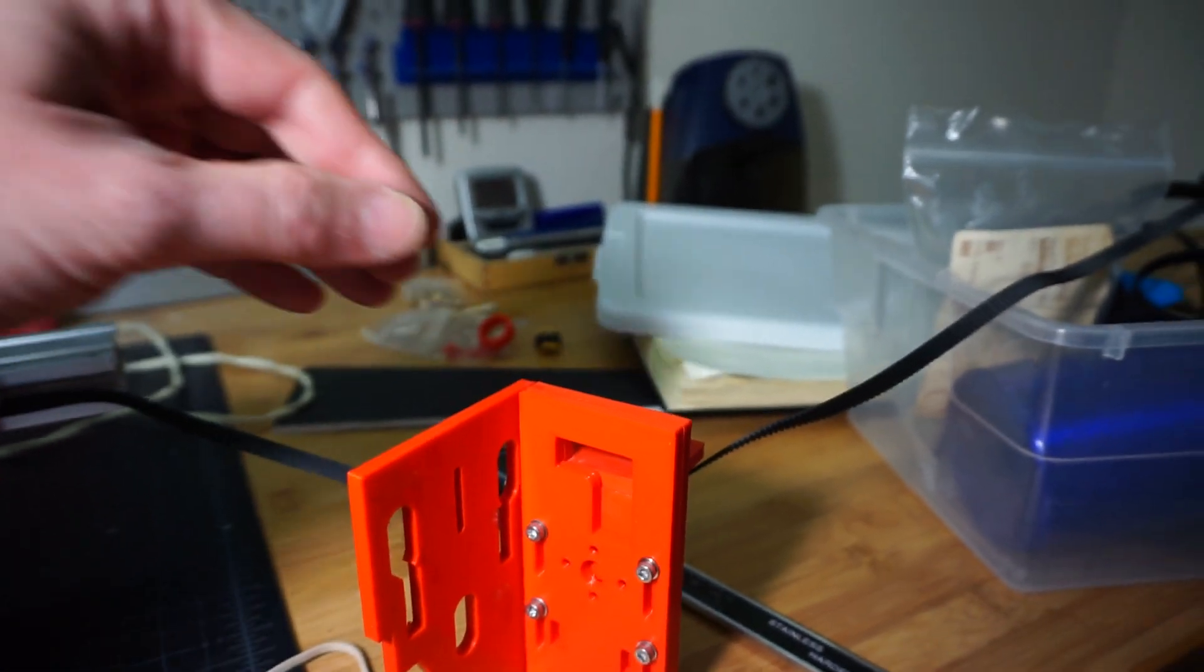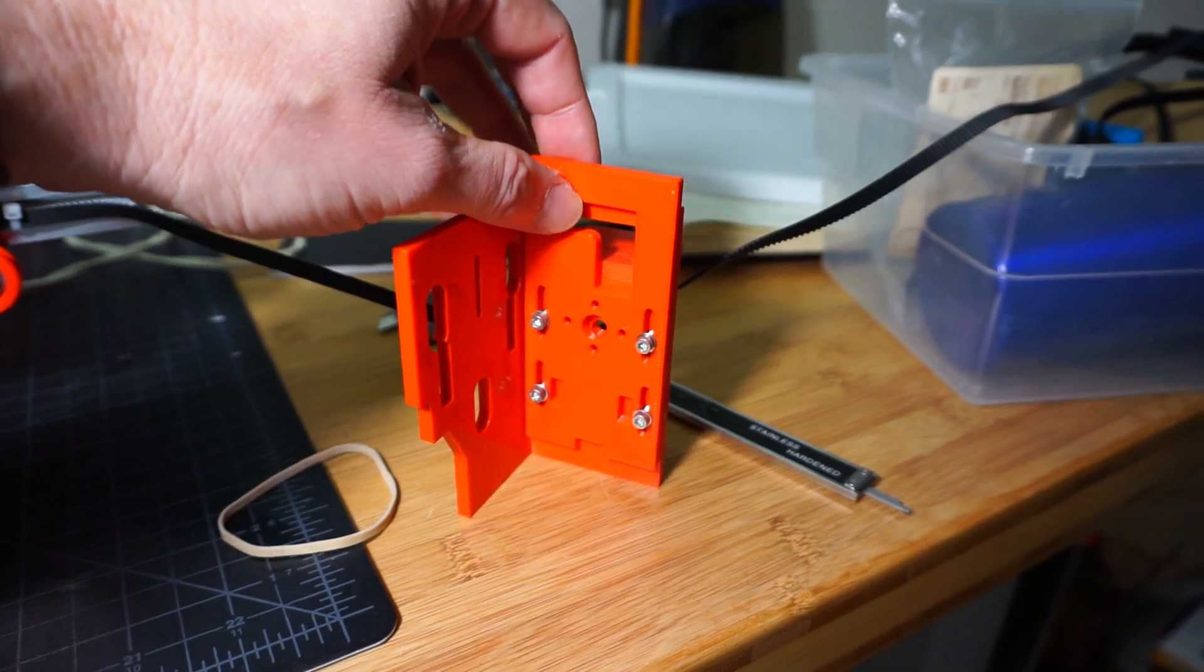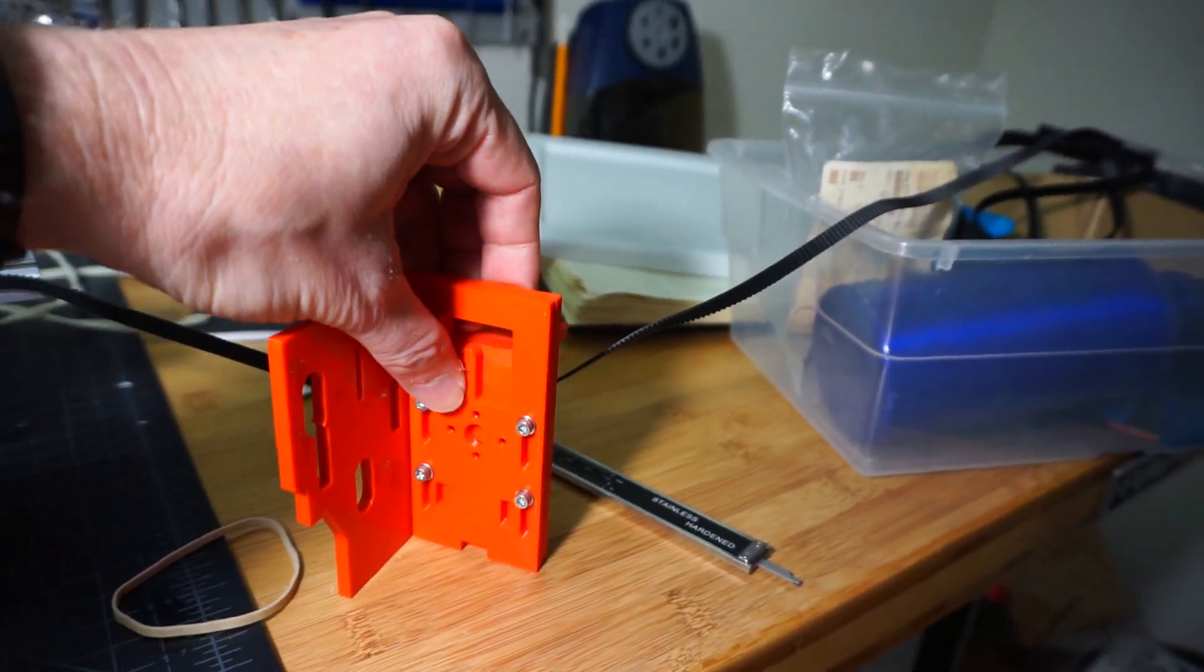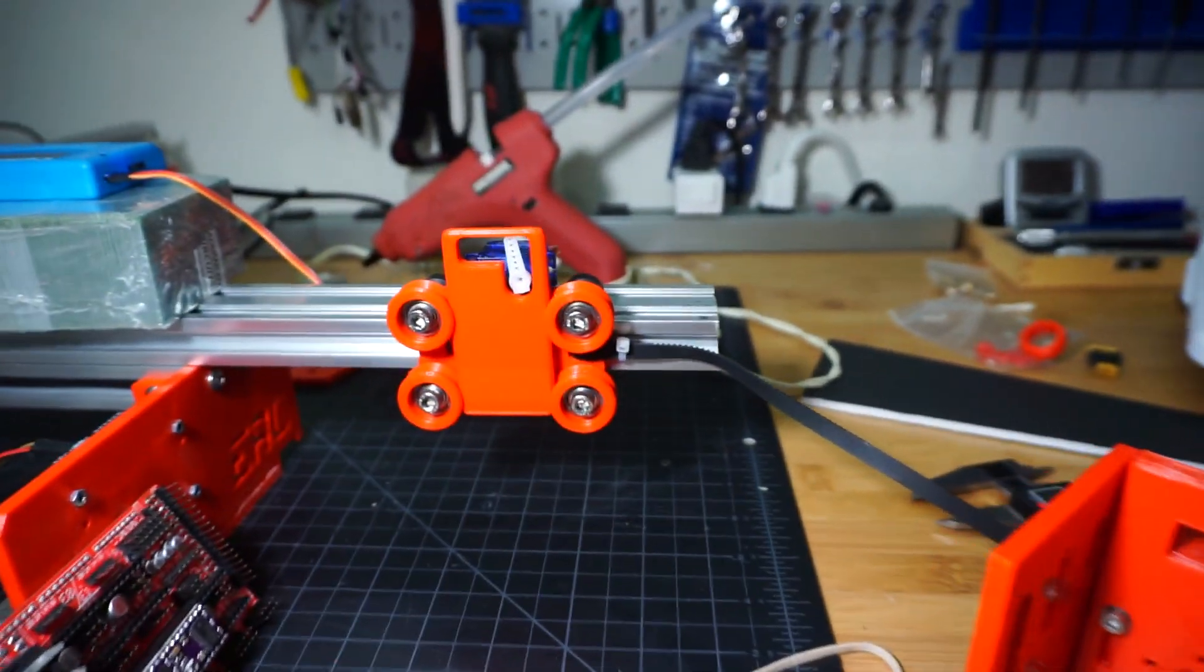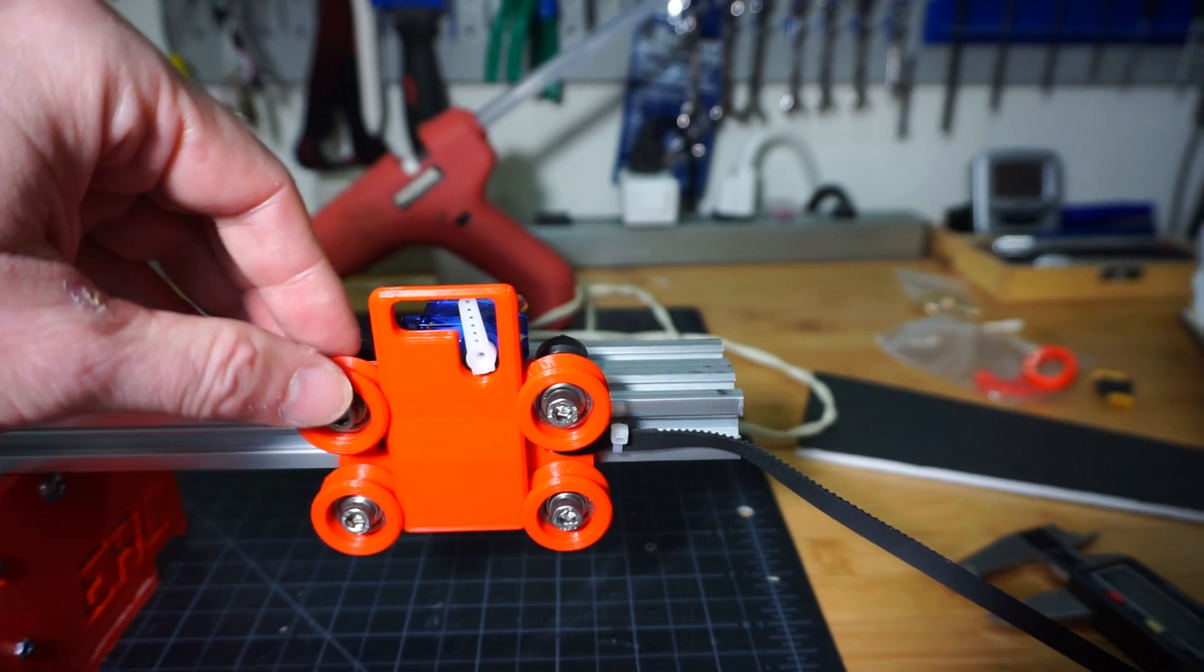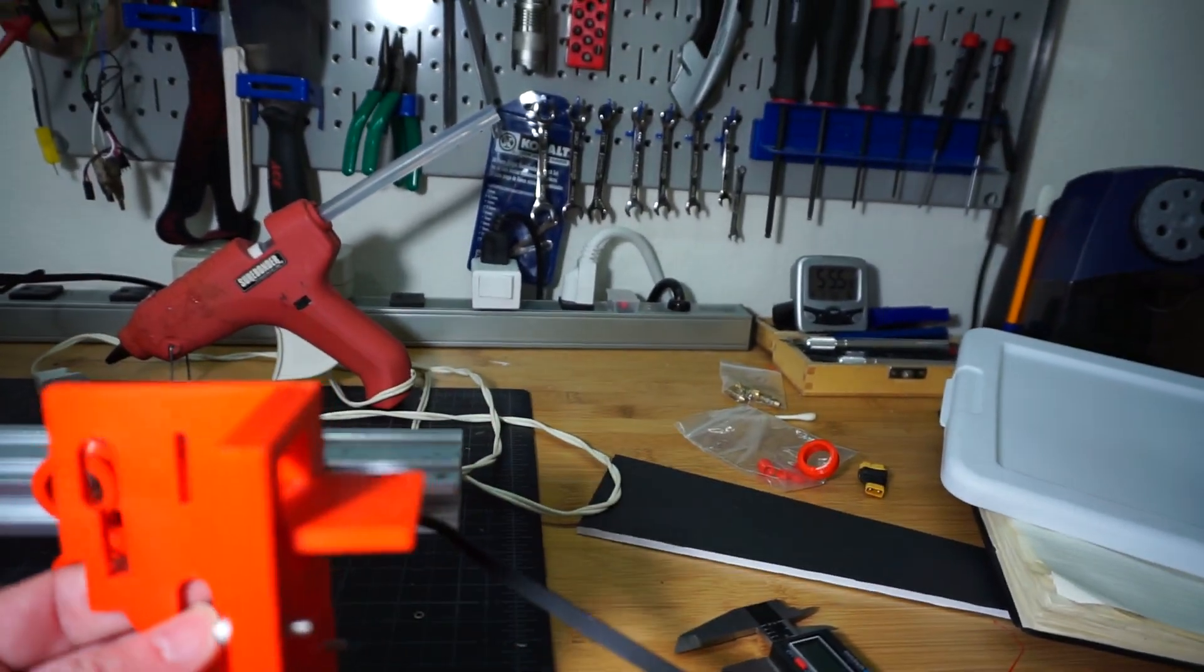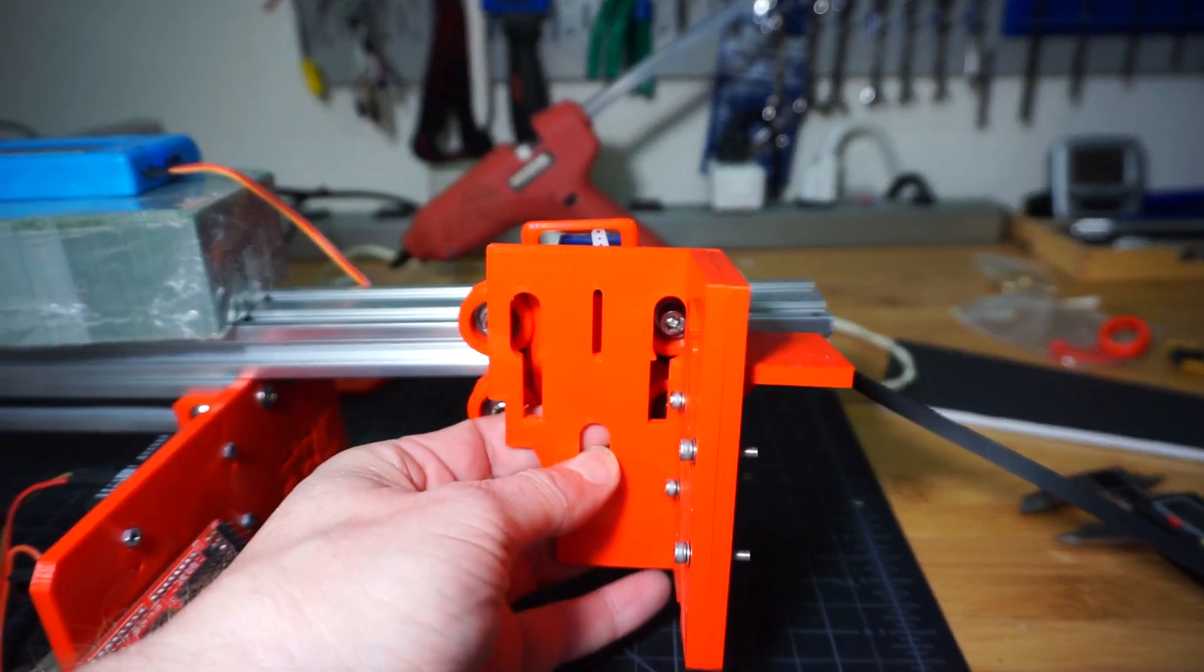This is my replacement for the ERC time saver's sort of lift-y bit here. Instead of that, I've got this here, which has a... Instead of it being attached like this way to that 20mm extrusion,